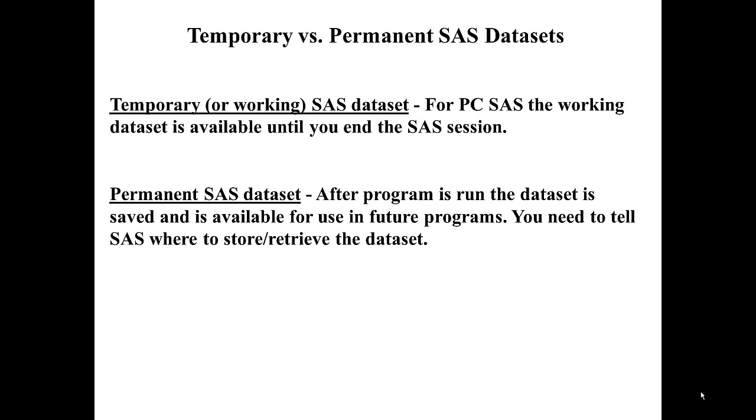In our program, we create a temporary SAS dataset and it's available to us while the SAS session is open. However, once we exit out of SAS, we no longer have that SAS dataset. A permanent SAS dataset is a dataset that is saved and available for use in future programs. You will need to tell SAS where to store and retrieve the dataset once you've created a permanent SAS dataset.